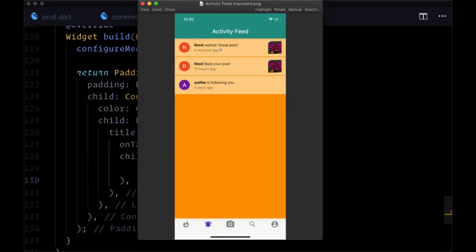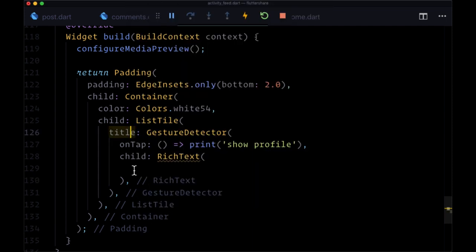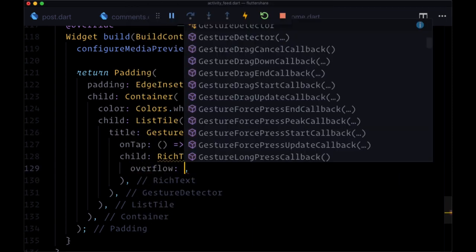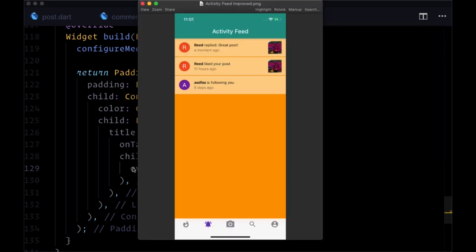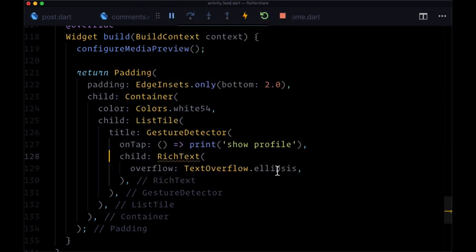But if we look at our example, we see that our username is bold, whereas the rest of our text is not. So first of all, we want to set overflow to text overflow dot ellipsis to make sure we clip any text that might go beyond the length of this list tile.